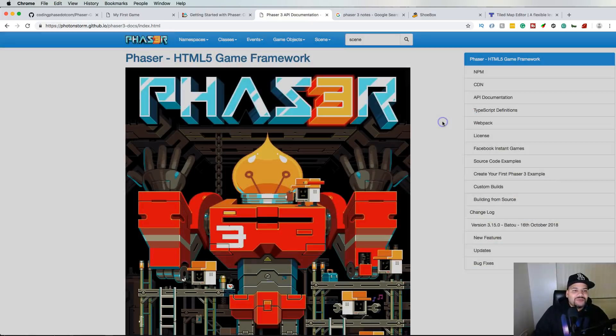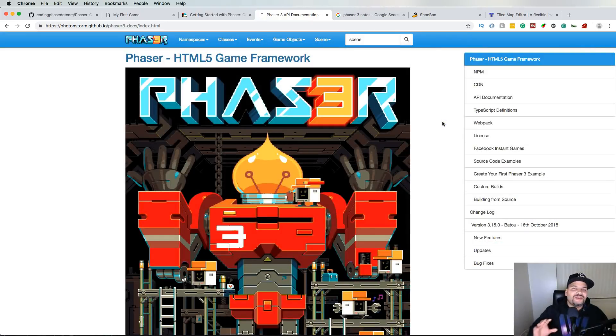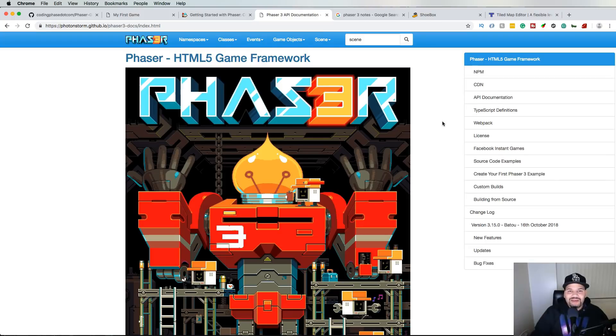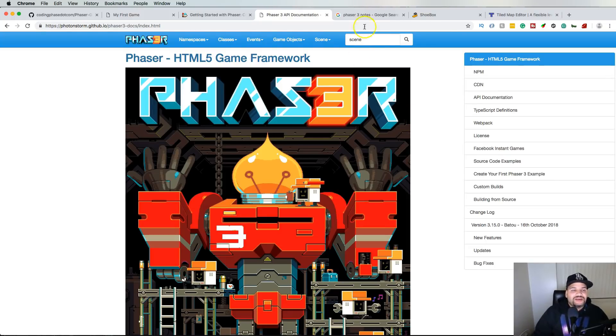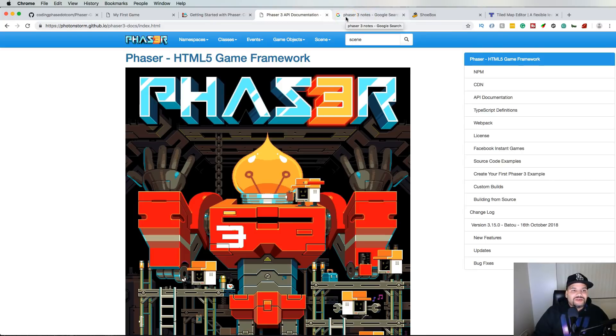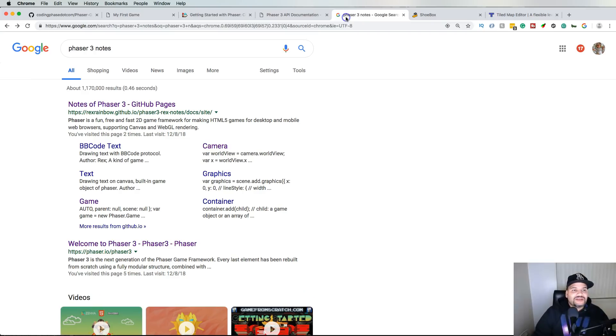But once you get used to actually understanding how to find certain things, the API is actually good. Now the next thing that I'm gonna show you guys is somebody created this thing called Notes of Phaser 3.